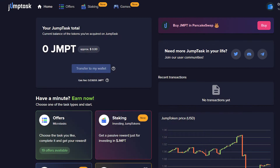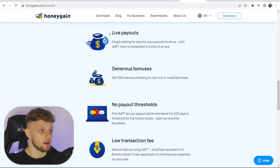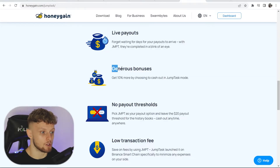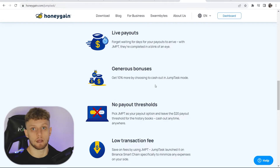In this video I'll show you how you can set up Jump Task on Honeygain so you can withdraw your money instantly and earn 10% more money just by switching to Jump Task. Here are the benefits to switching to Jump Task, and how do we do it and get it set up?